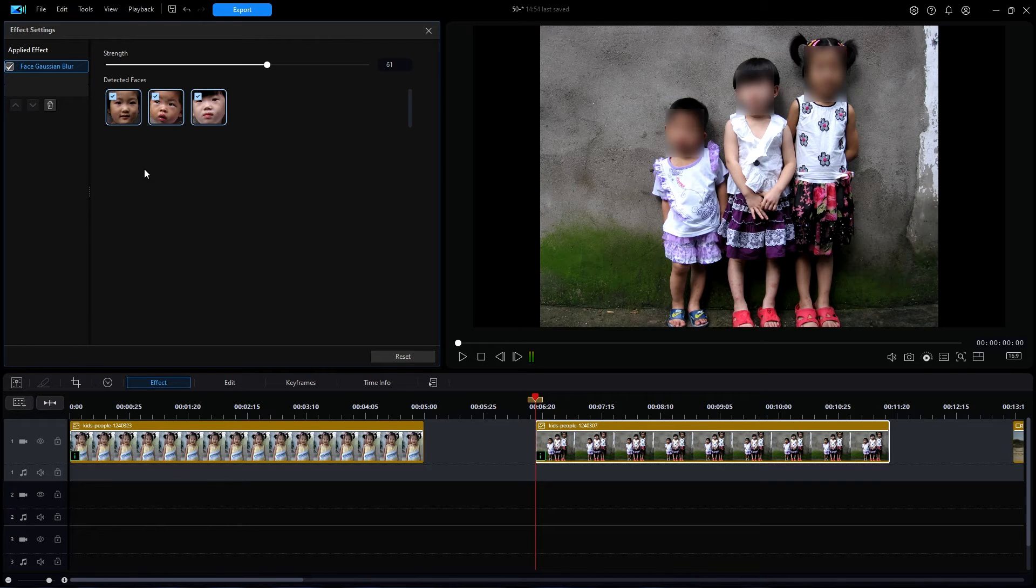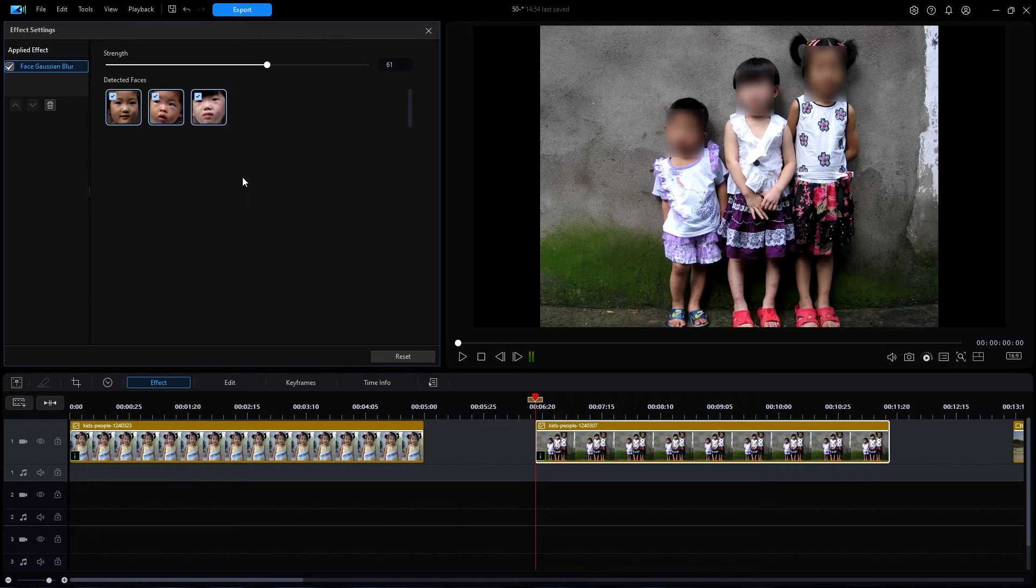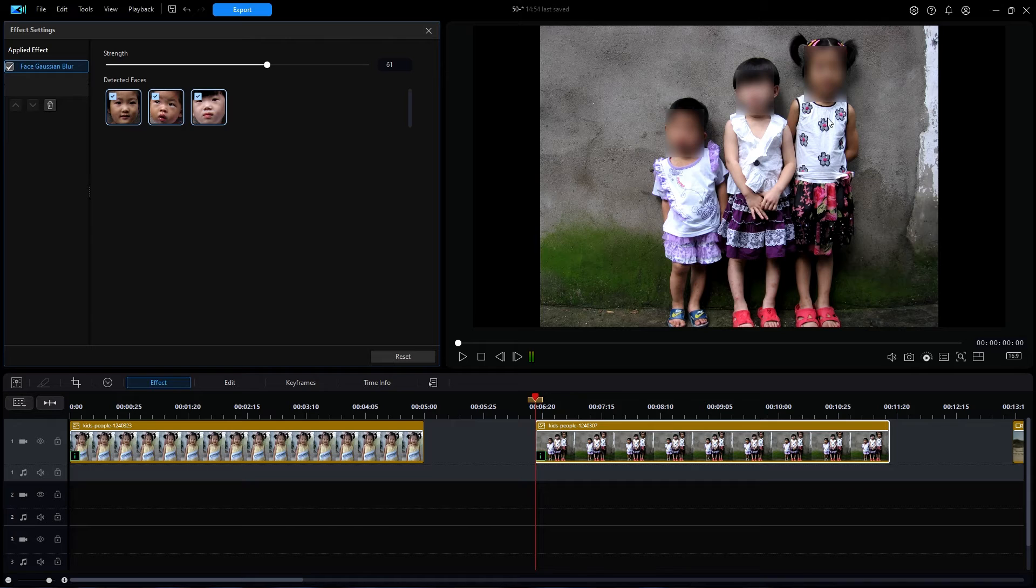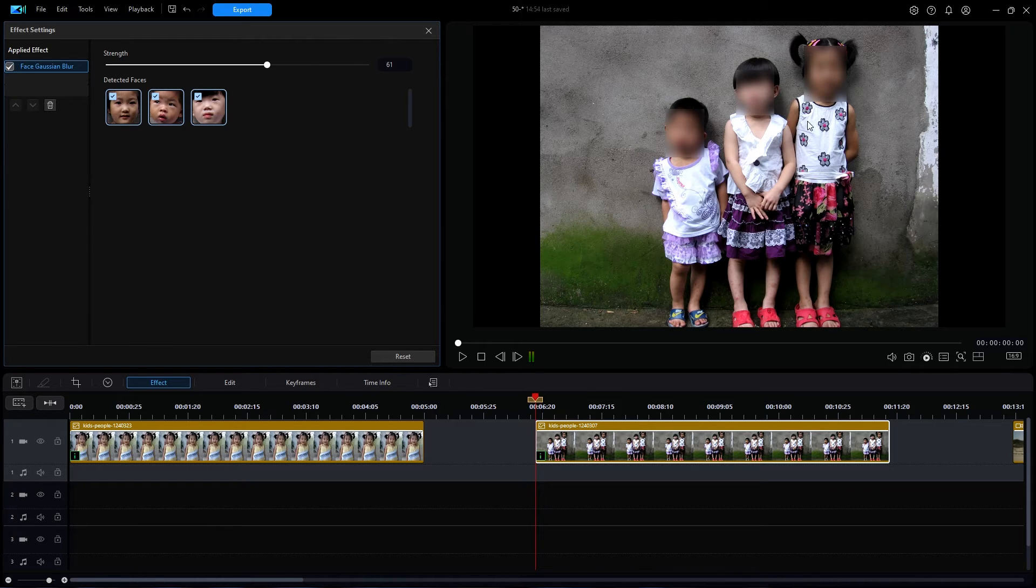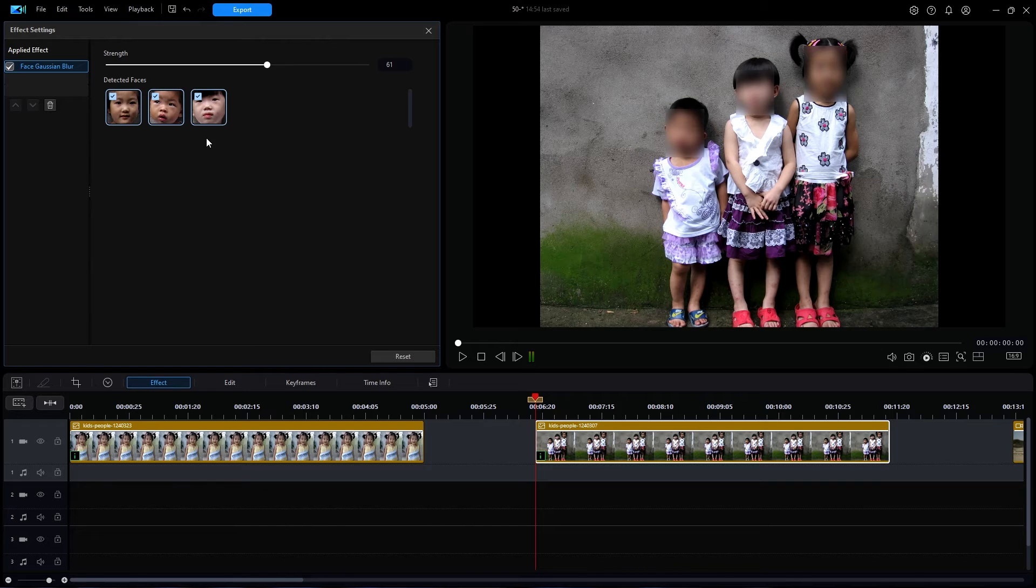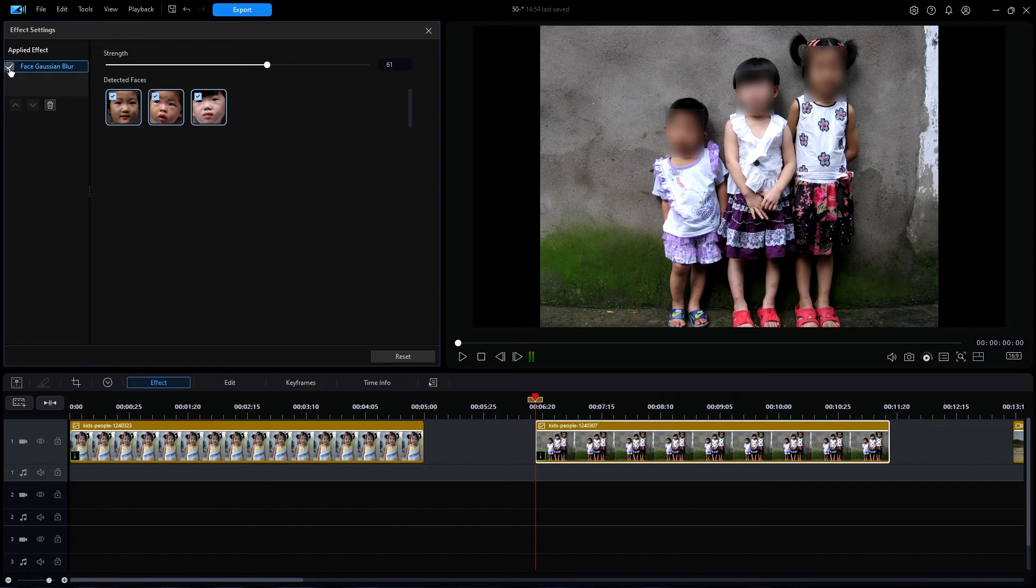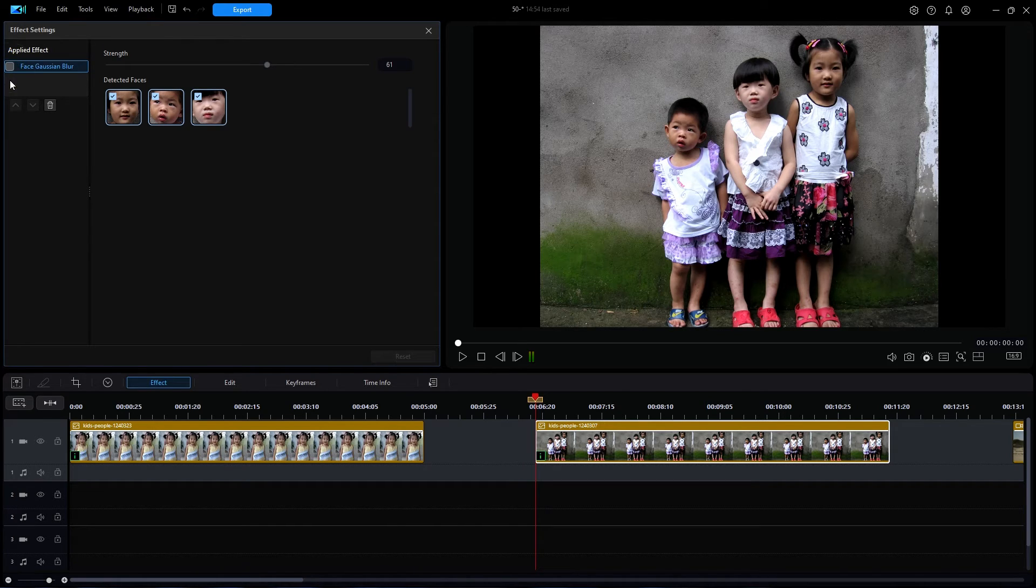But what if it's only one of the faces of the three that you wanted to be blurred? Does PowerDirector let you pick and choose the faces? The answer is yes. Yes, that's what those checkmarks on the detected faces means. Let's assume that it's only the tallest child on this picture that we wanted to blur the face. In the settings window, just remove the checkmark from the other two faces. But wait, which face is which child? You need to temporarily turn off the blur by unchecking it on the left side, which now reveals the faces of all three.